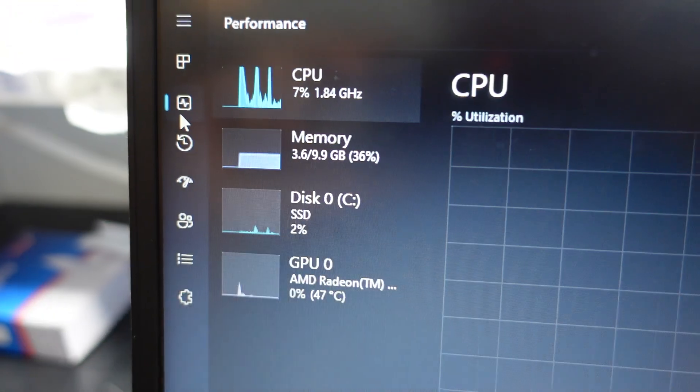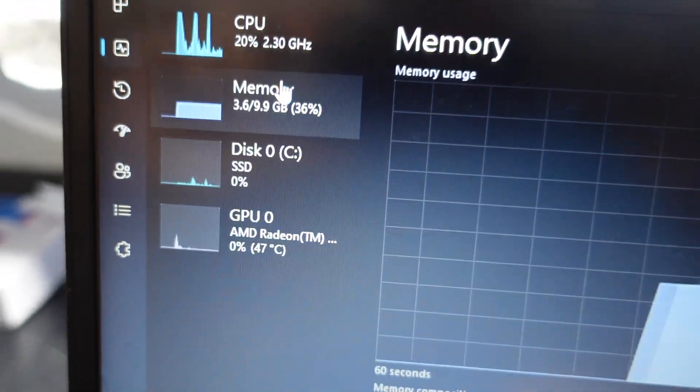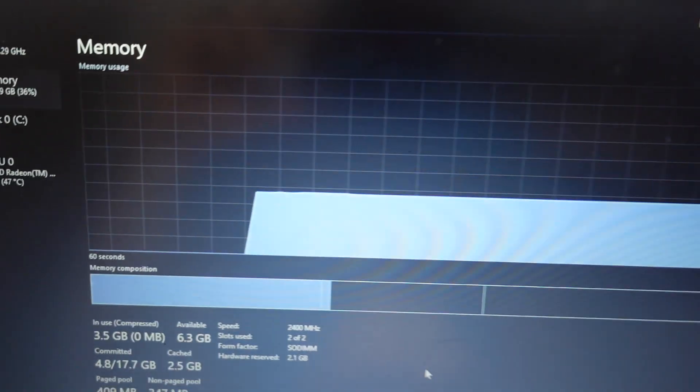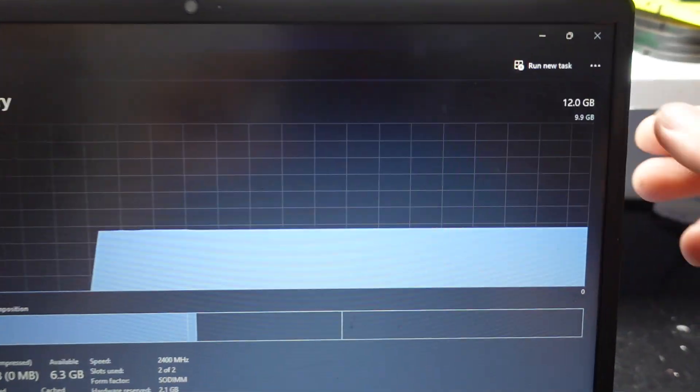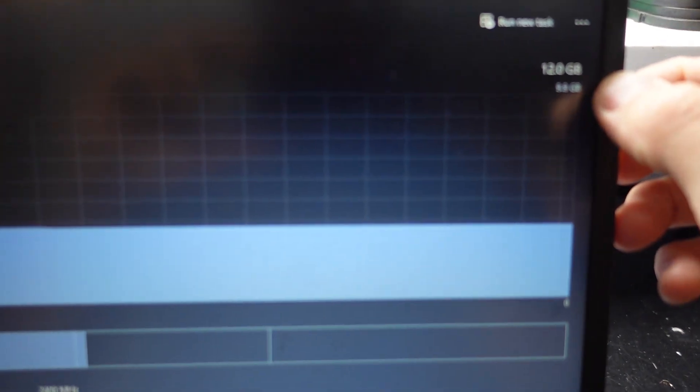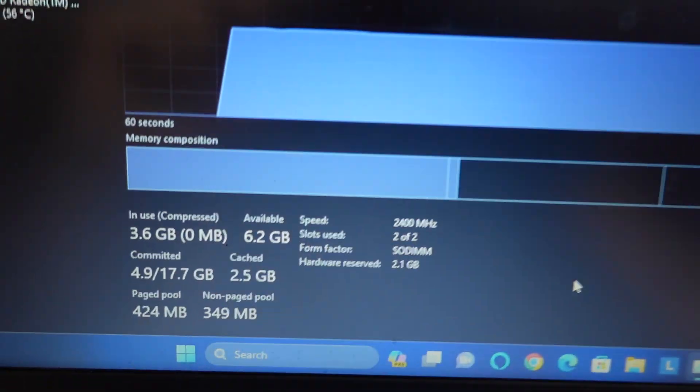And what have we got? Nope, we're in CPU. Let's go to RAM. There we go. Now we're nice and going. 12 gig, 9.9 gig is being actually utilized as RAM.